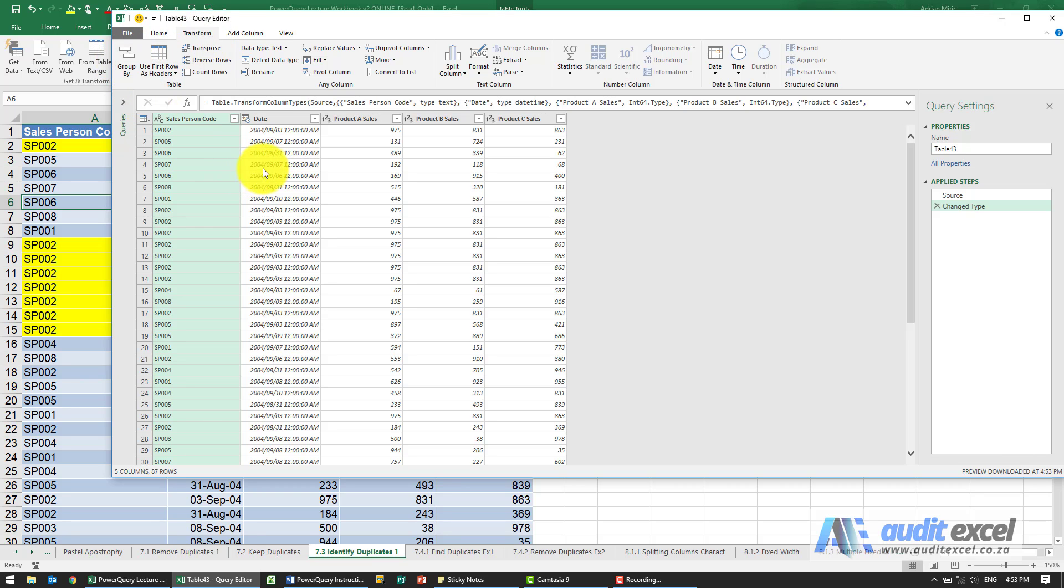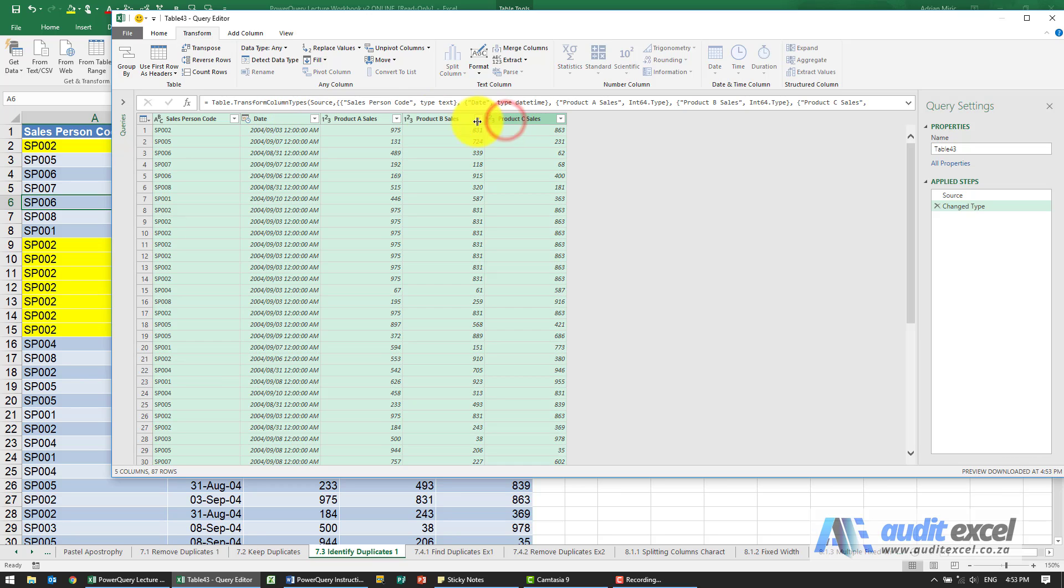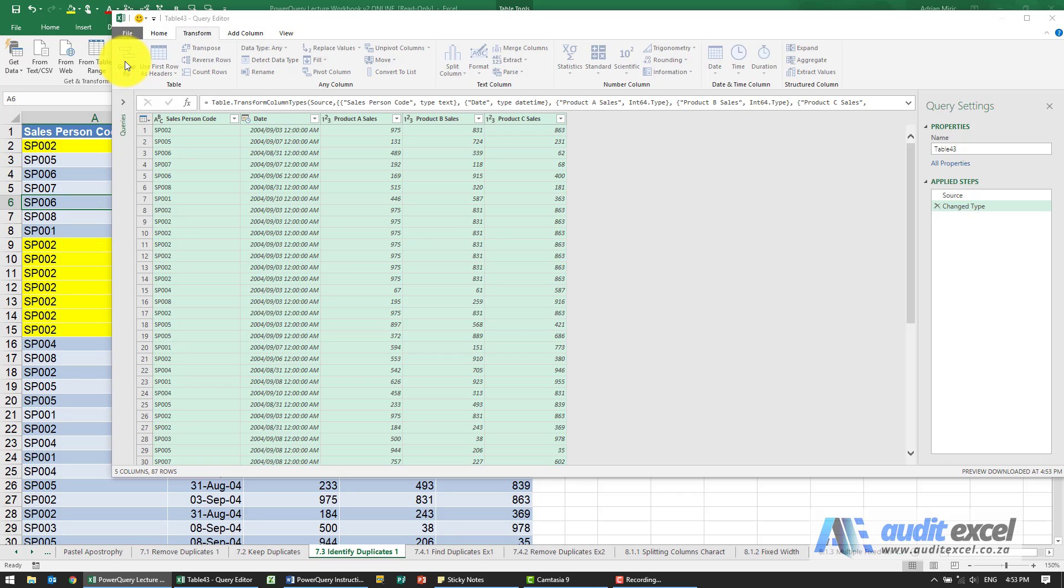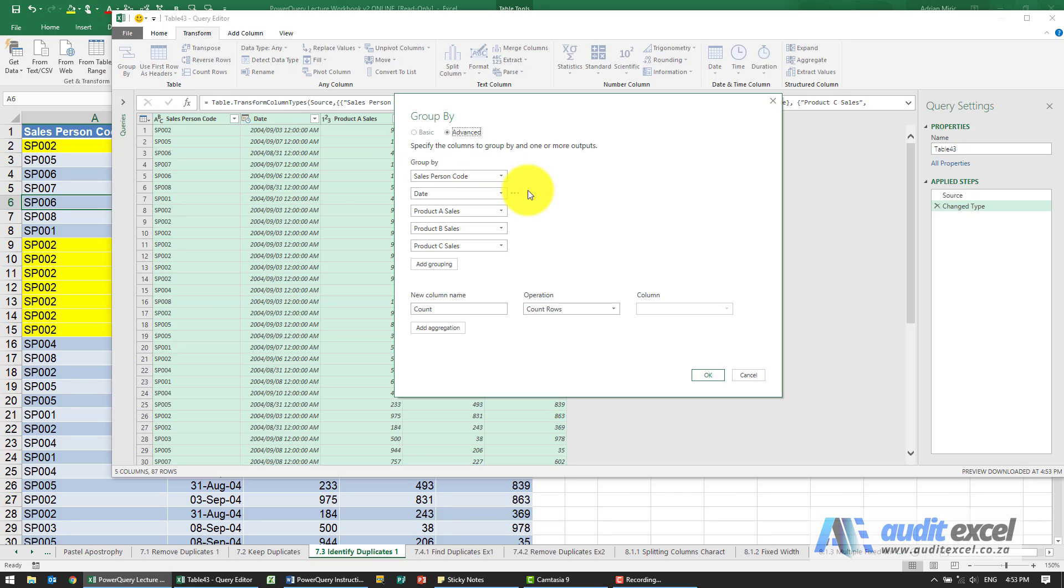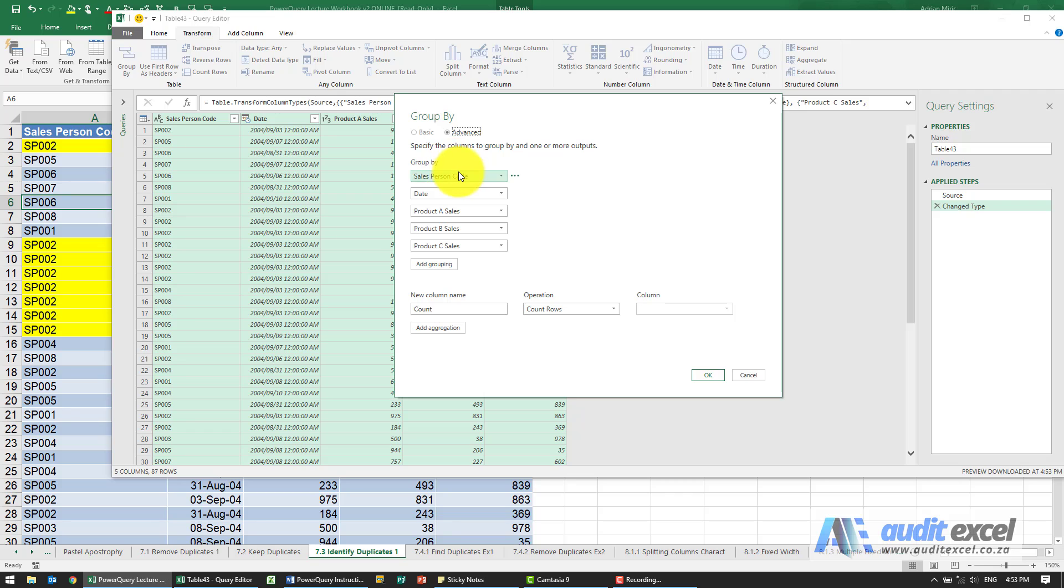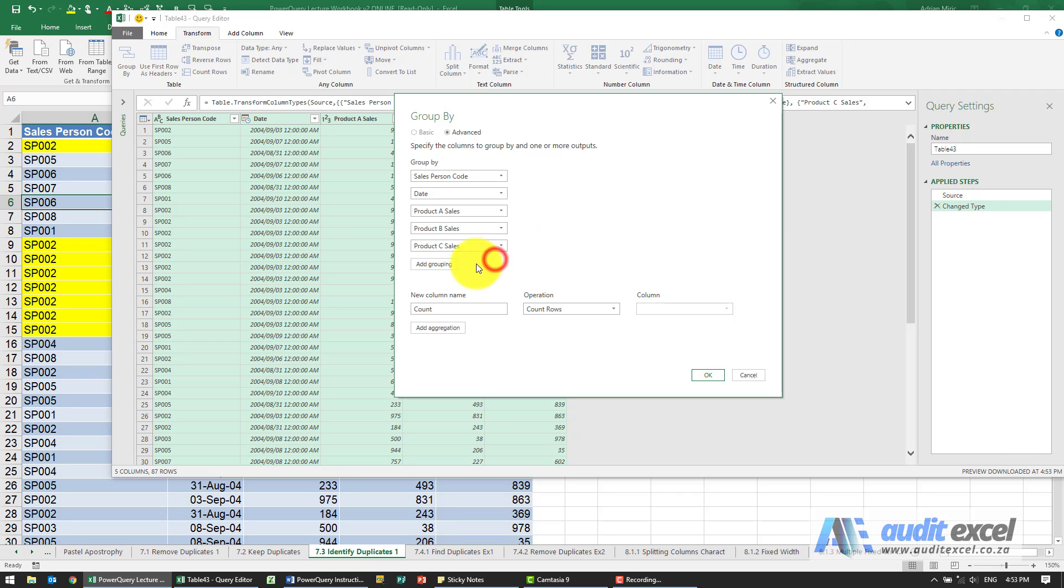What we're going to do is highlight them all, and when we click the Group By button, because I've highlighted them all it's saying okay, we're going to specify the columns to group by. So it's going to group by where they're the same salesperson, date, product A, product B, product C. If you want to change that you can delete it, move it up or down, you can add a grouping, you can remove a grouping.